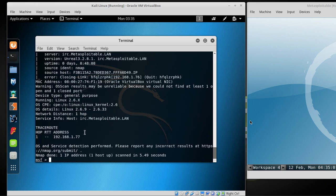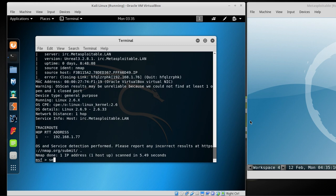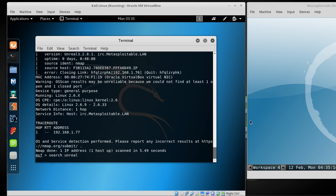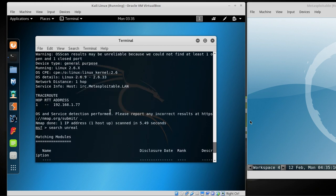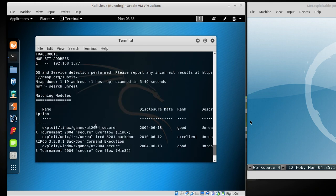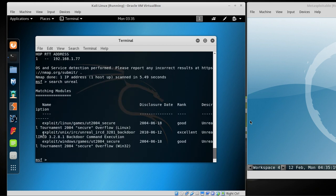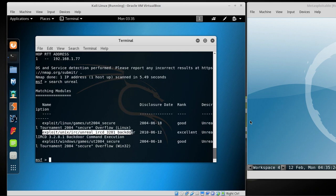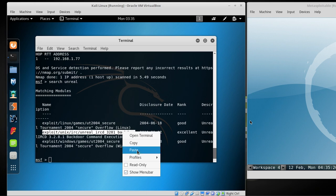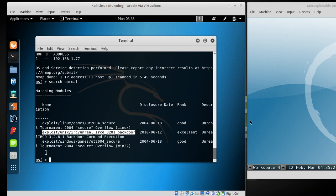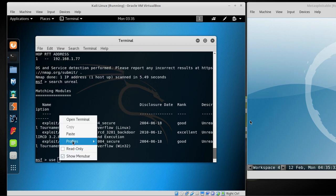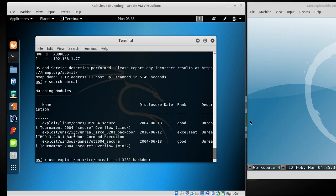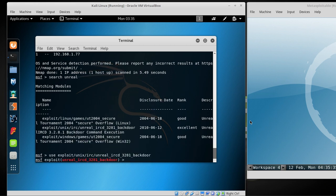So we can go back down. I'm going to take a drink. There we go. So we're going to search for Unreal. And it's 3.2.8.1, right there. Exploit Unreal 3.2.8.1 backdoor. I'm going to go ahead and type use, and paste that in there.